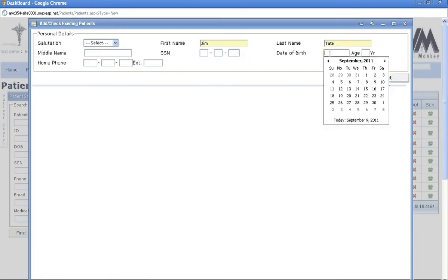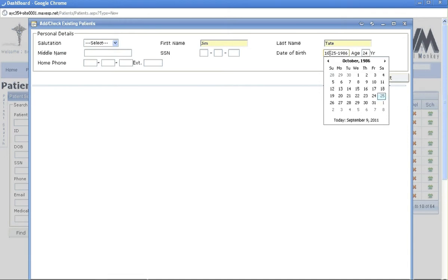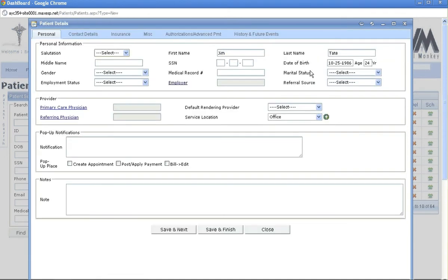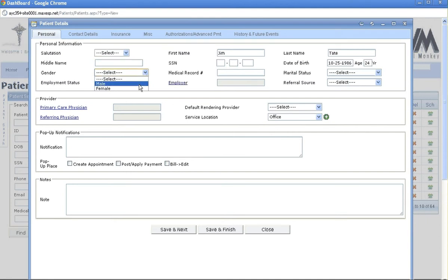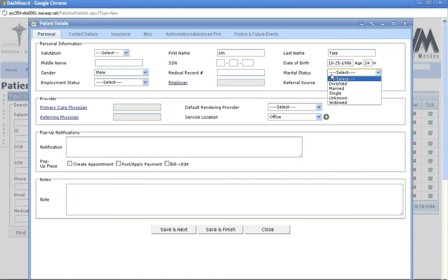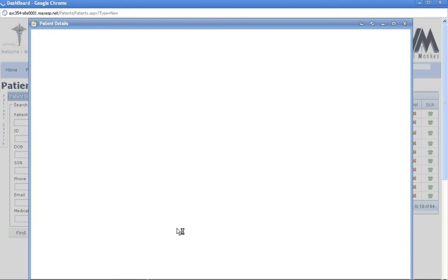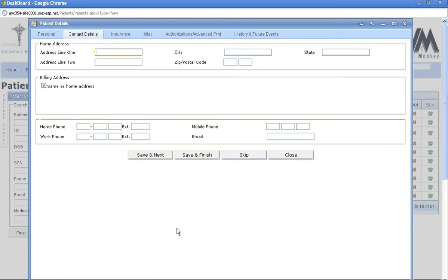This will bring you to the personal page, which includes the gender and marital status. If unknown, it's fine to put unknown. Those are the two main pieces of information. Here you would need to put in the address.